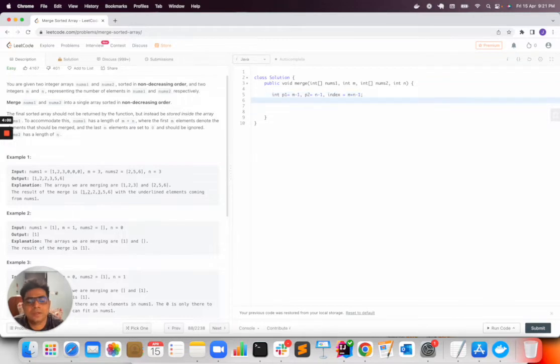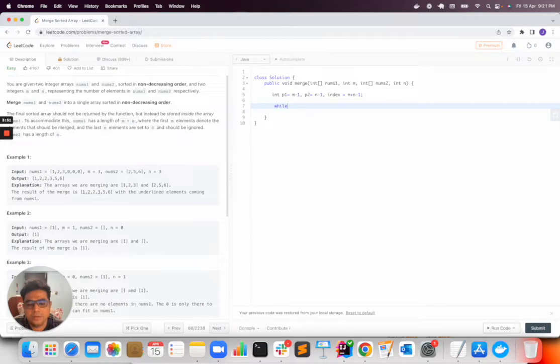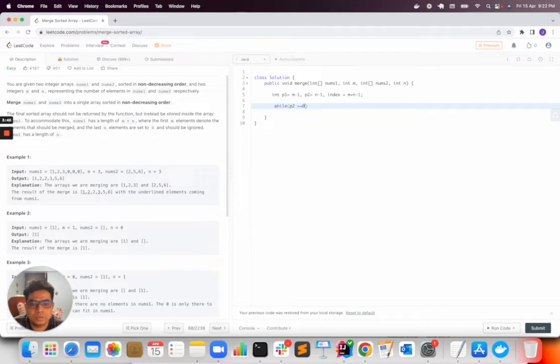The reason for minus 1 is because the array starts with index 0. Now I will use a while loop to iterate while p2 is greater than or equal to 0.